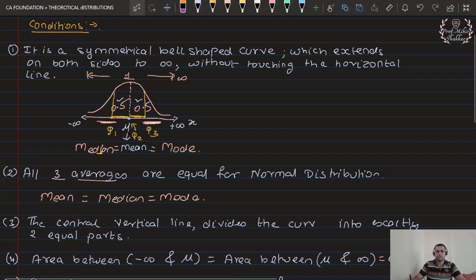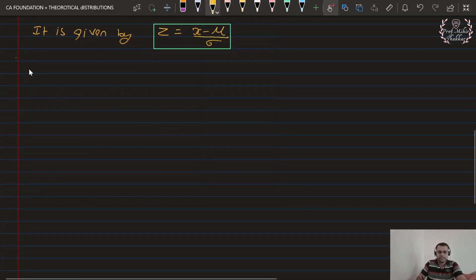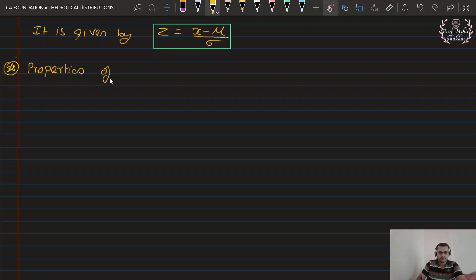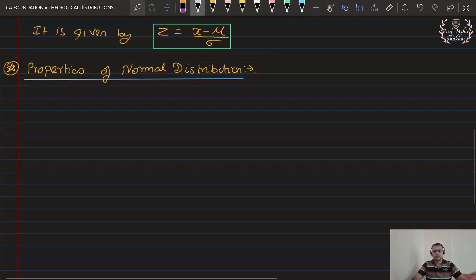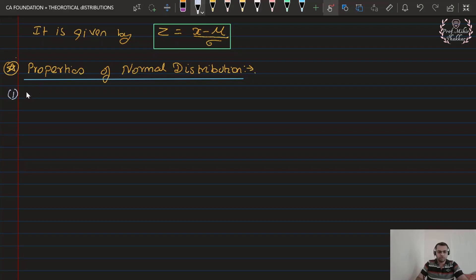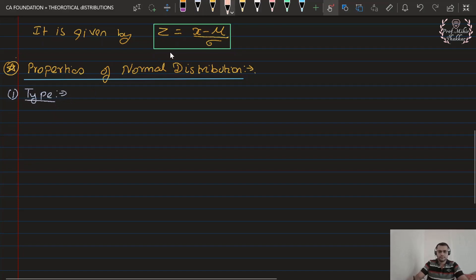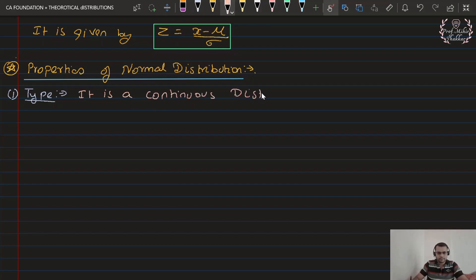Now we move on to the properties of the normal distribution. Give the next heading: Properties of Normal Distribution. Point number one — type: it is a continuous distribution.